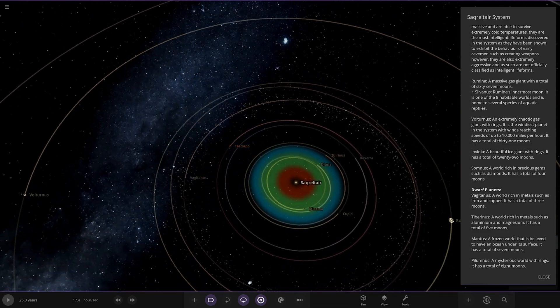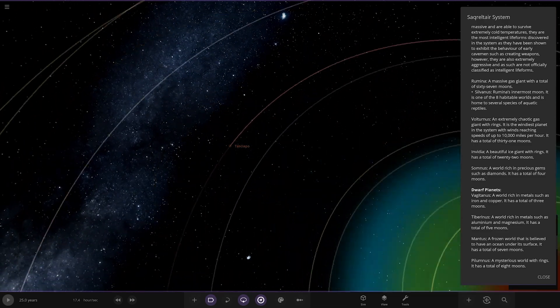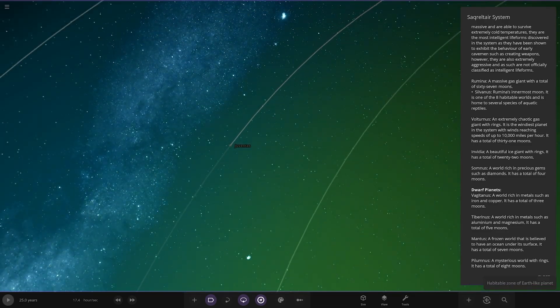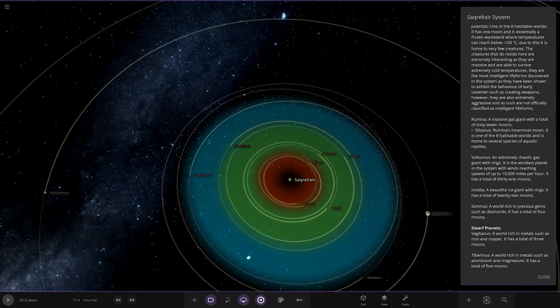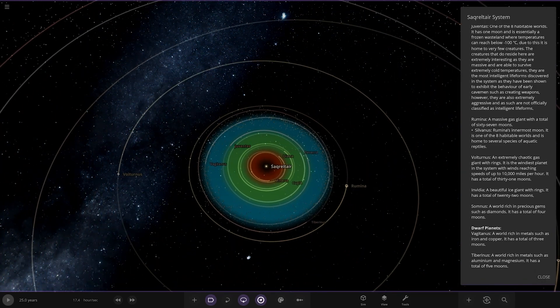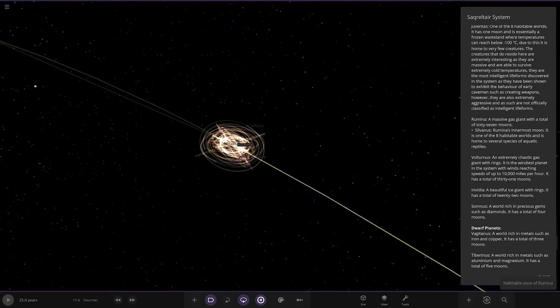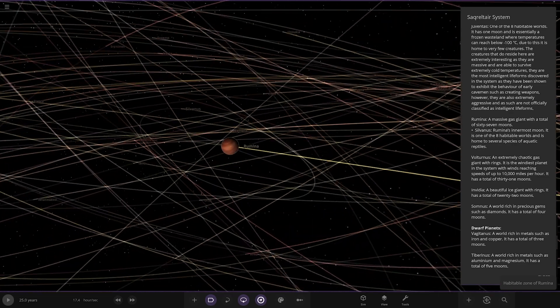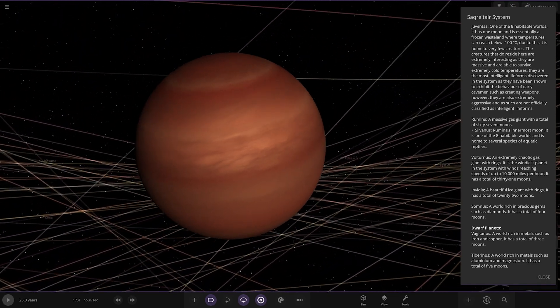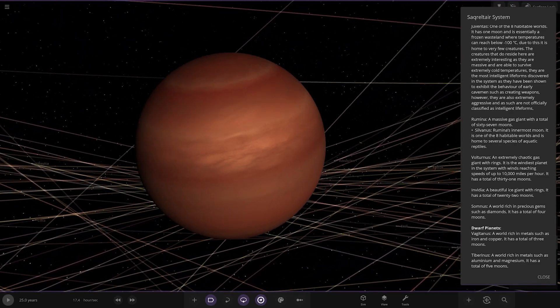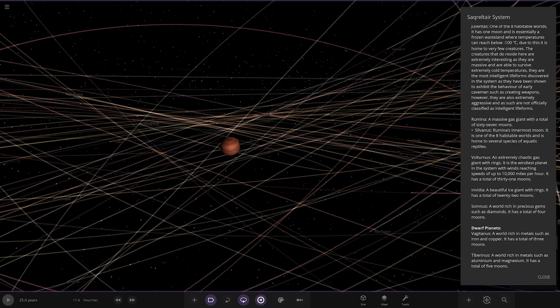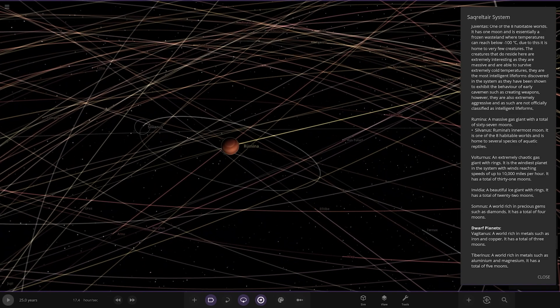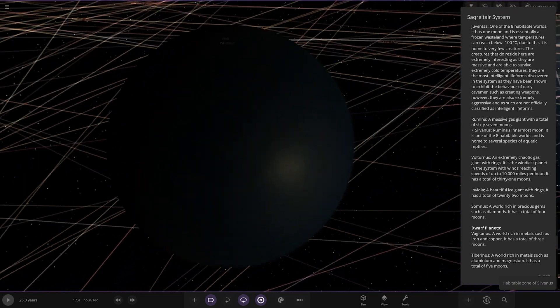Moving on, next up we are heading to the gas giant. We're skipping Juventus and moving to Romina which is over here. There it is, a massive gas giant.